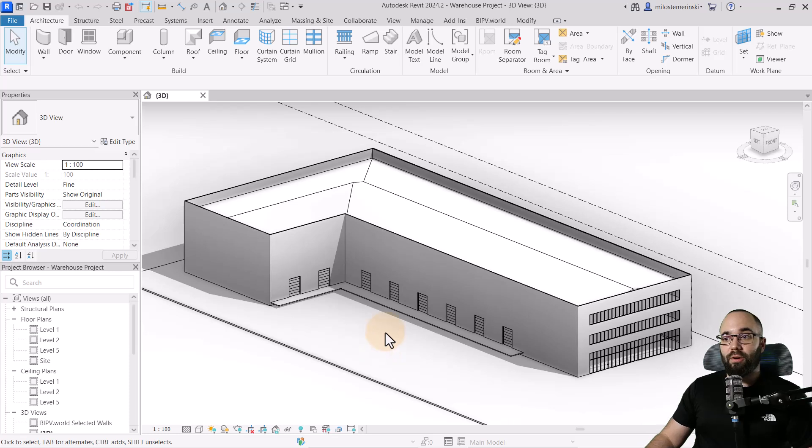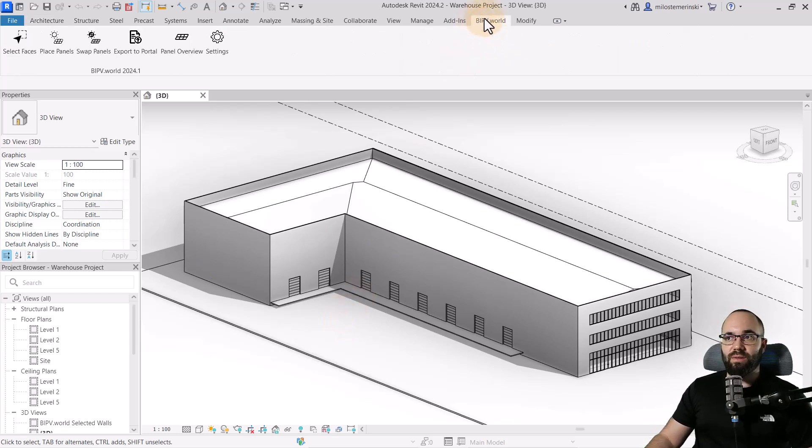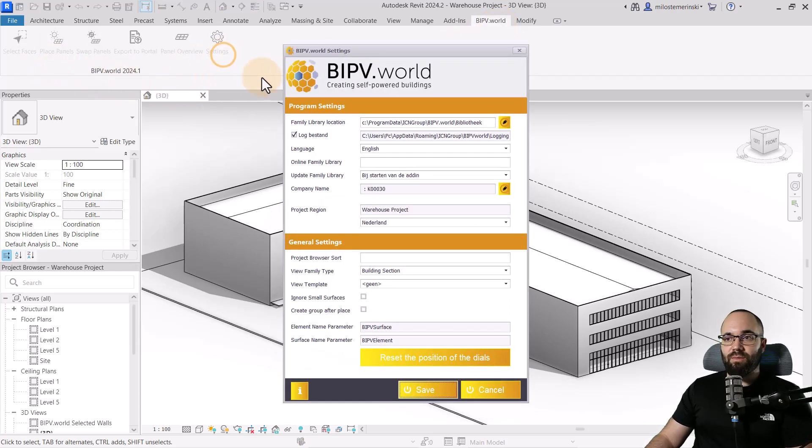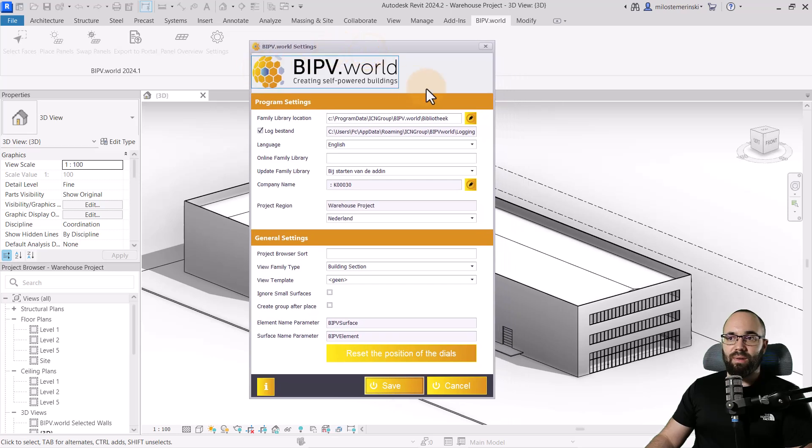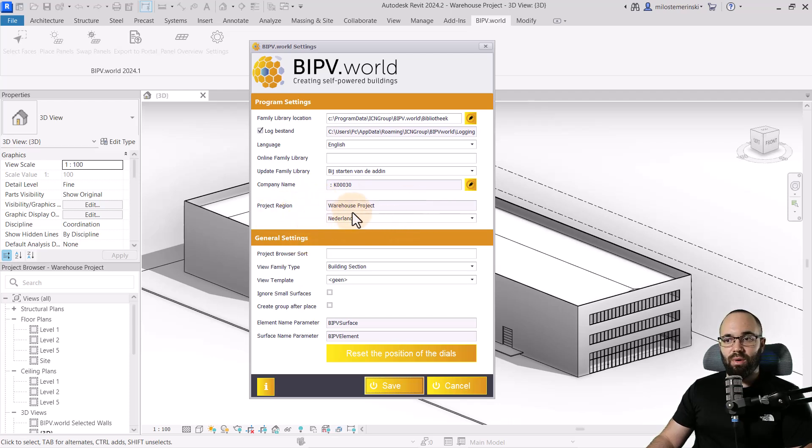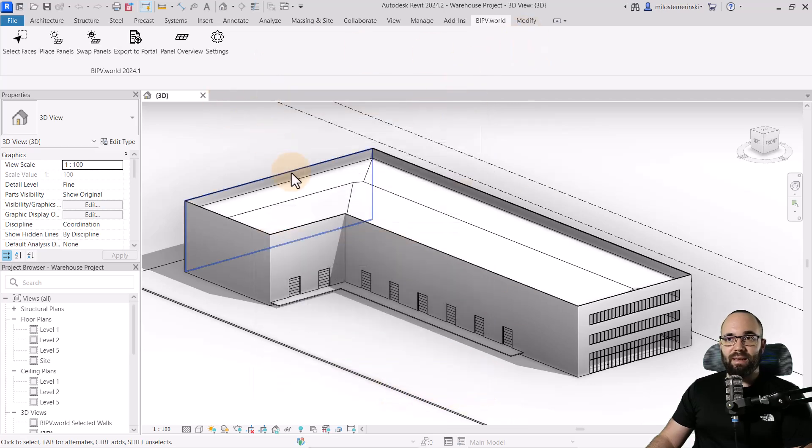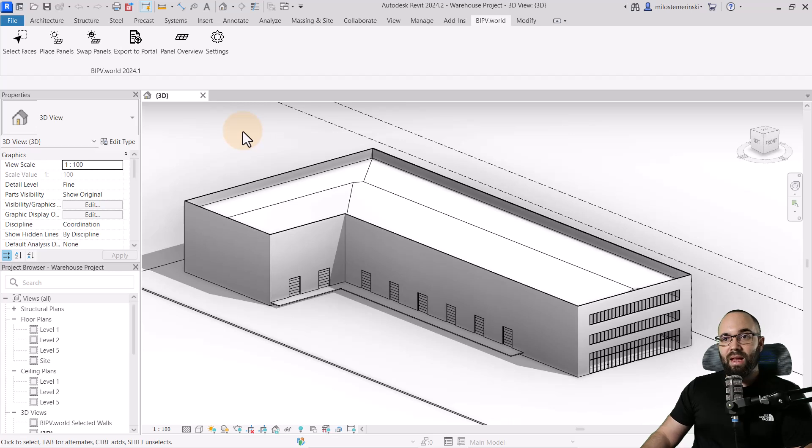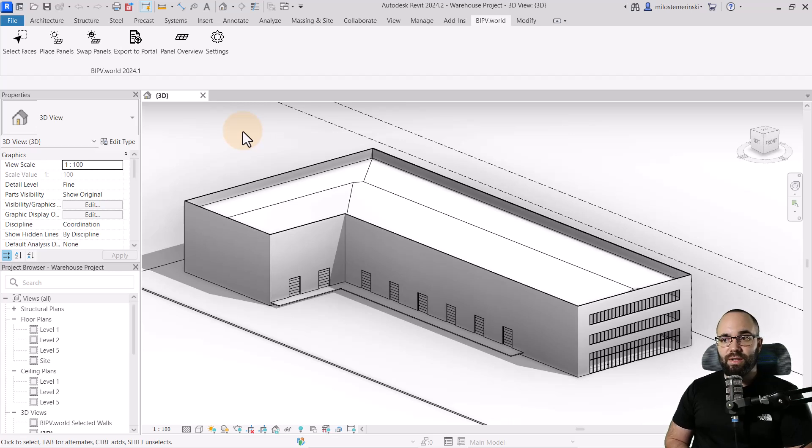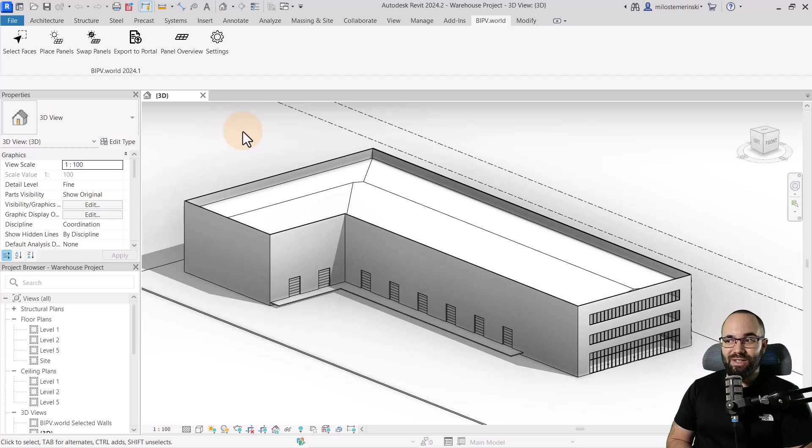Here we are in Revit. This is our warehouse project. Now because we have installed the BIPV world plugin, it's going to appear over here as a tab. And then here we have some tools. First, I'm just going to jump into settings. So here we have all of the settings. This is the project region that we've mentioned is really important. So we pretty much have all of the basics set up here. It's also important to mention that BIPV world plugin uses shared parameters. So you may need to have a file for that. I'm going to include a link to a video how to do that down in the comment section below the video so you can check it out there.